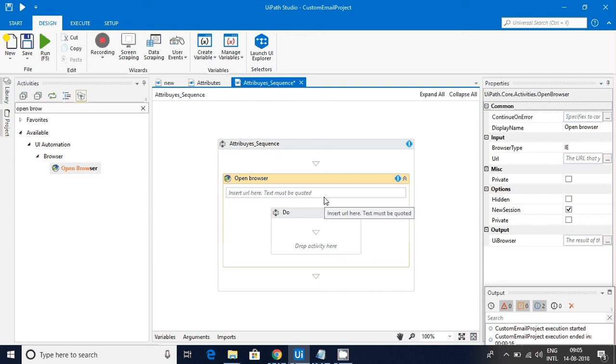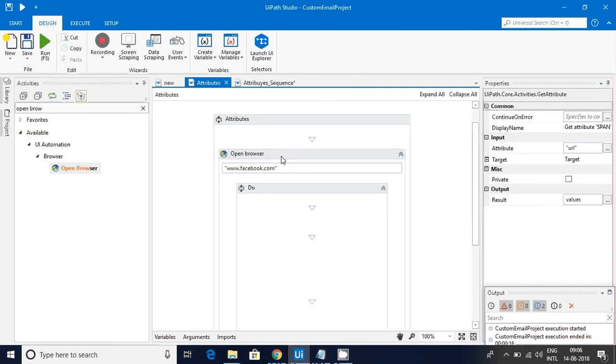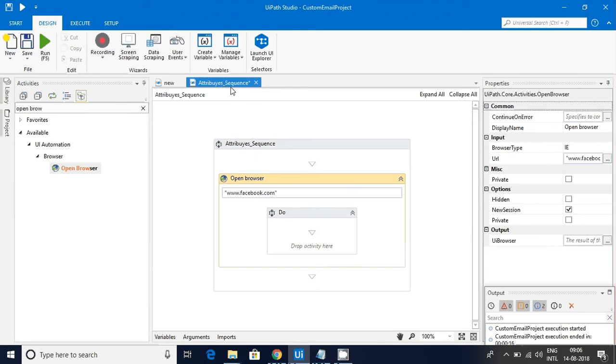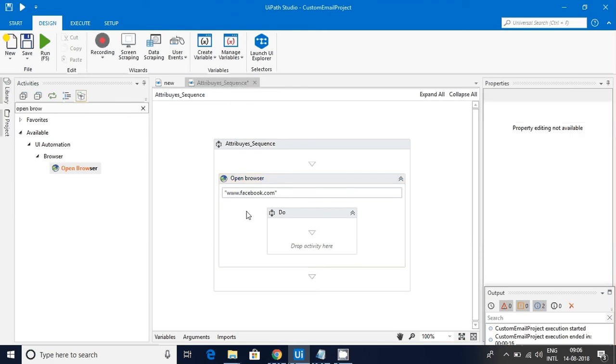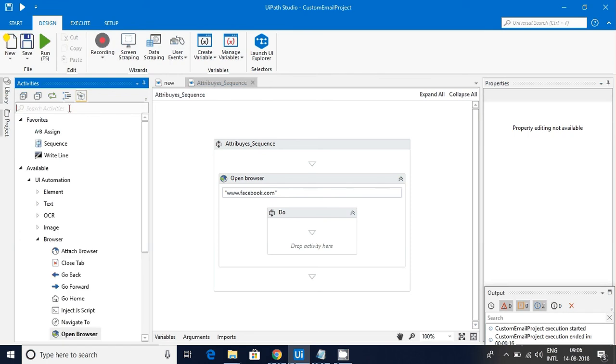I will click on it and go to the particular area here. I am going to the Facebook page, facebook.com. Now I have opened a Facebook page.